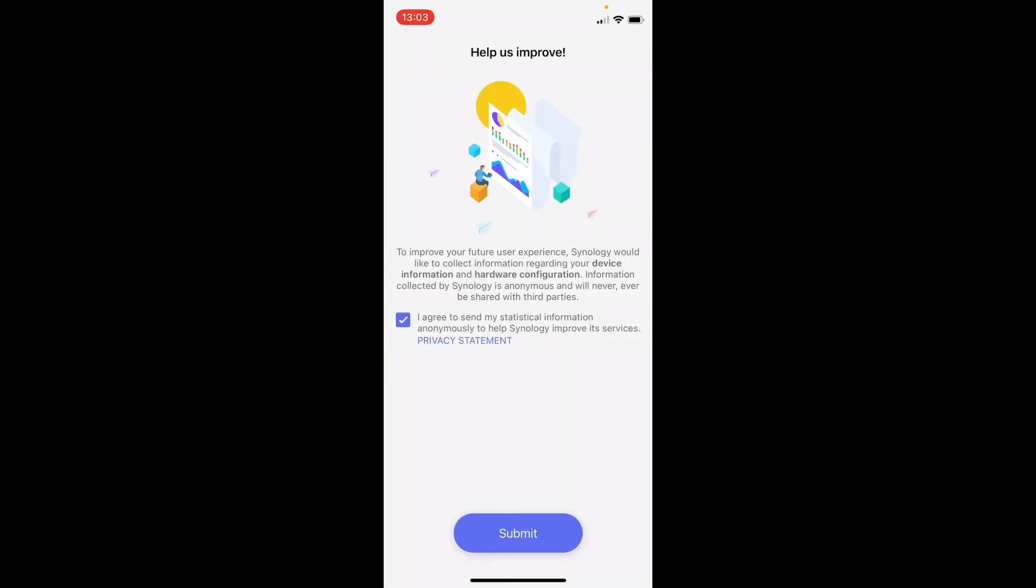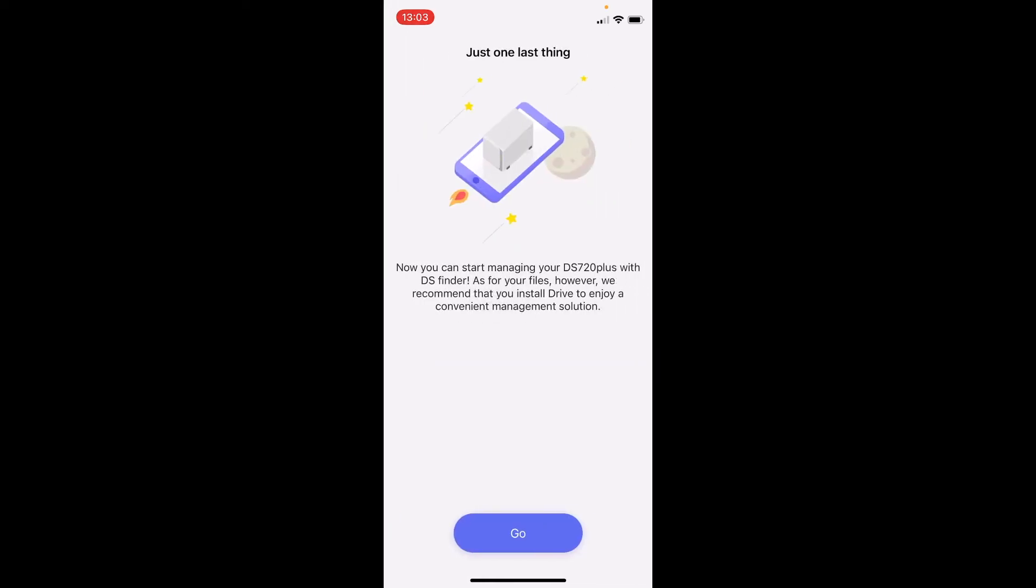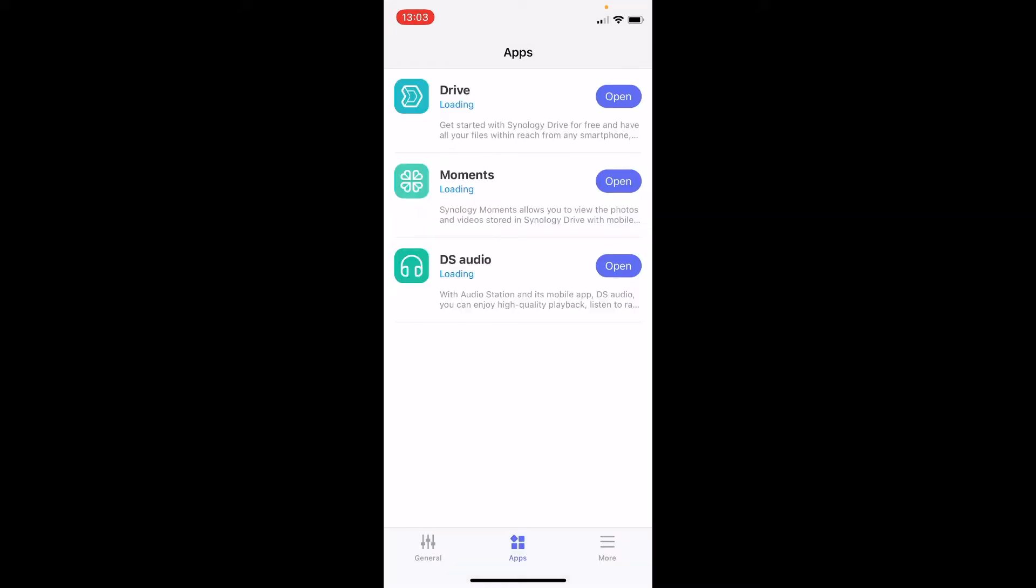If you want to improve things you can now opt in for anonymous analytics, so you can help Synology to improve their products if you do so. What you will want to download is apps called Drive, Moments, and Audio.